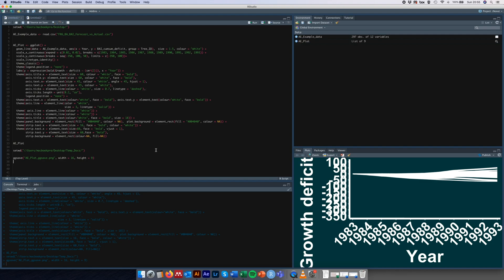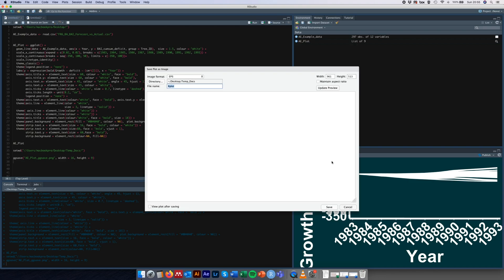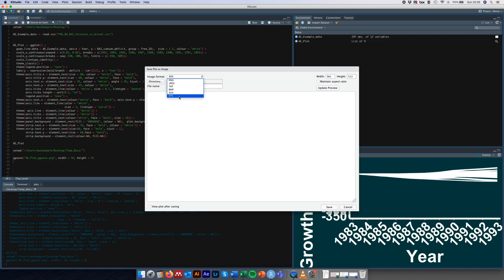Maybe with ggsave function, but then what's really going to work is we're going to come over here to the plots panel and use the export function. Click save as, and instead of saving it as a PNG we're going to select EPS from this drop down menu here. None of the other options, just select EPS.